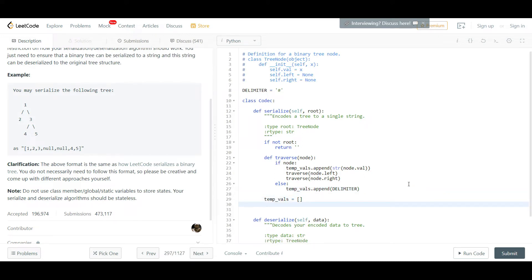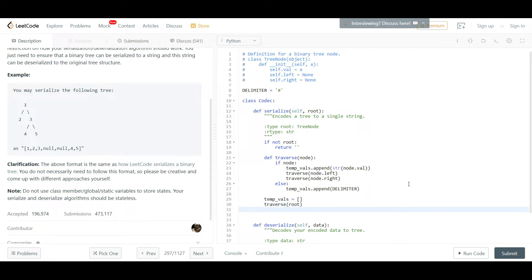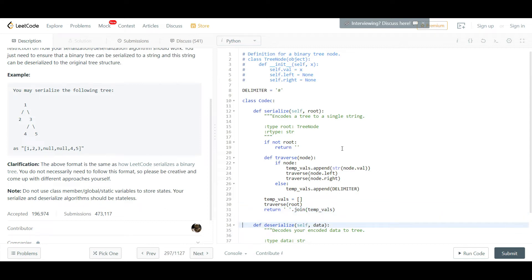We call this traverse function with root. Inside our temp array we'll have a list of delimiters and numbers represented as strings. Since the serialize function needs to return a string, we convert the entire list into a space-separated string. That completes the serialize function, giving us a full string representation of the tree.